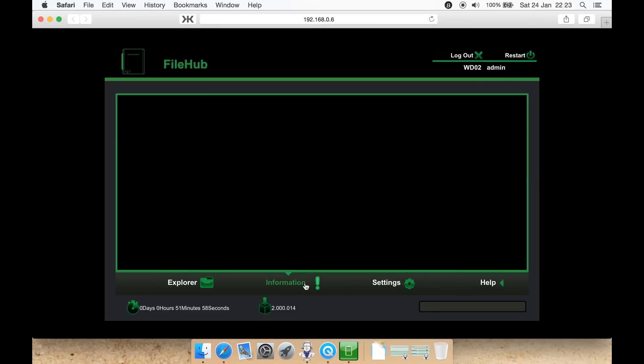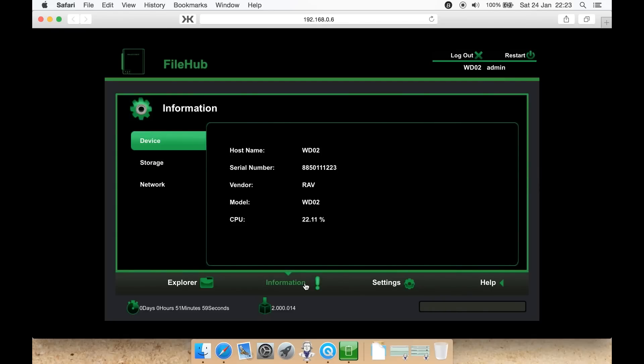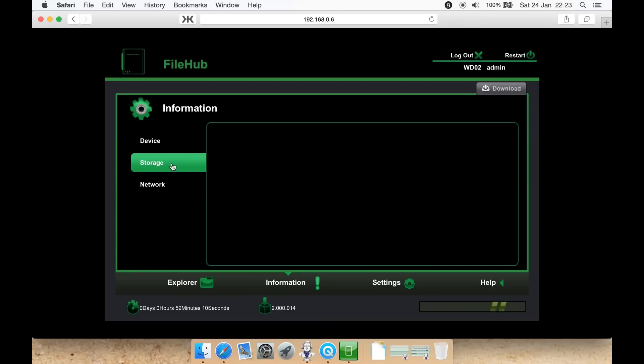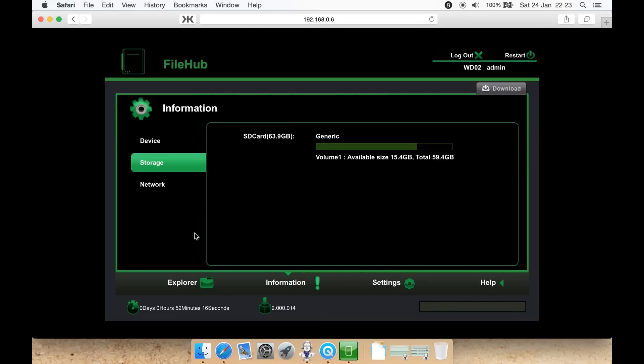Let's look at information. It contains your host name, the serial number of the device, the vendor, the model number. In this case, WD02, how much CPU on the device is being used. Storage lists what storage devices you have plugged in, in this case a micro SD card, 64 gigabytes. This is generic, and how much space is available and how much the device has in total.